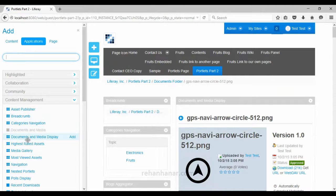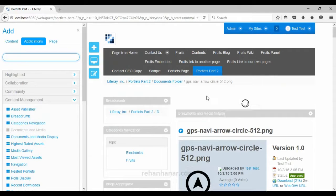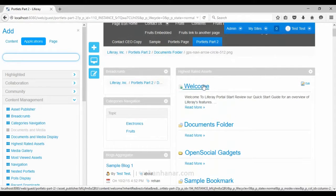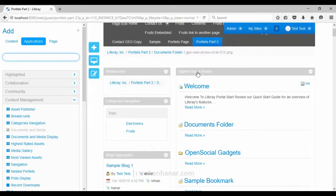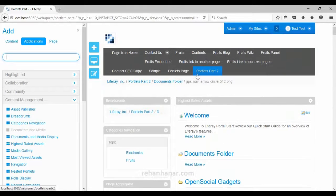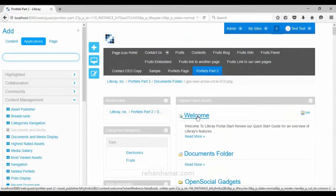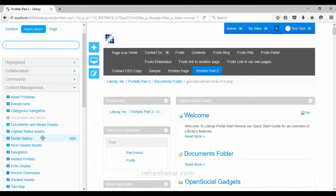The next is the highest rated assets portlet, which displays the assets that are highly rated. Liferay itself collects the statistics and displays the list of highly rated assets.